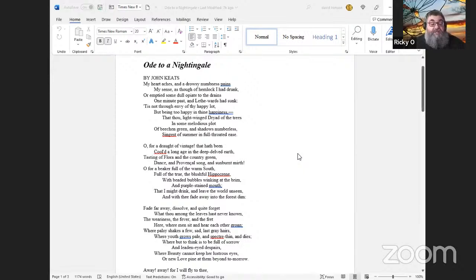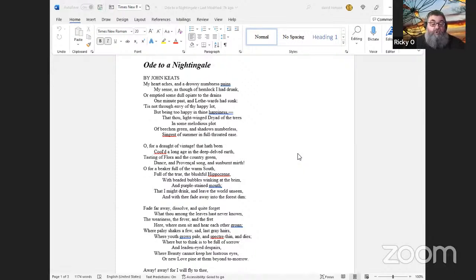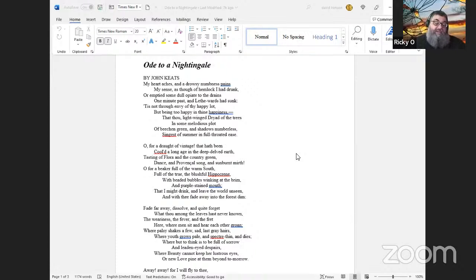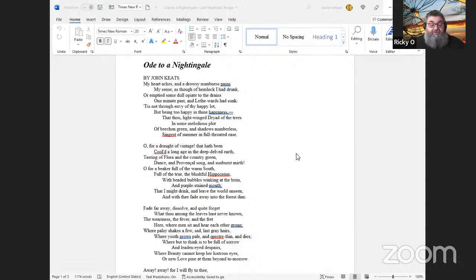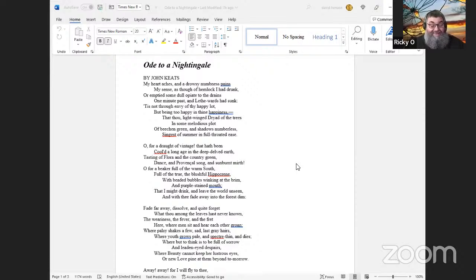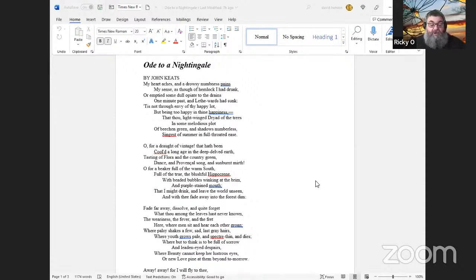Delicious! Oh for a draught of vintage that hath been cooled a long age in the deep-delved earth, tasting of Flora and the country green, dance, and Provençal song, and sunburnt mirth! Oh for a beaker full of the warm South, full of the true, the blushful Hippocrene, with beaded bubbles winking at the brim, and purple-stained mouth, that I might drink, and leave the world unseen, and with thee fade away into the forest dim.